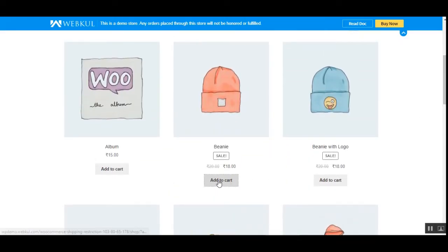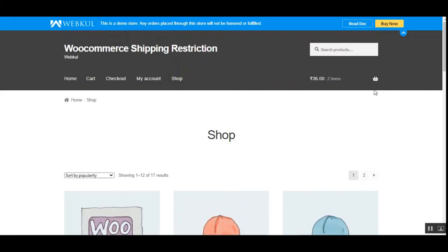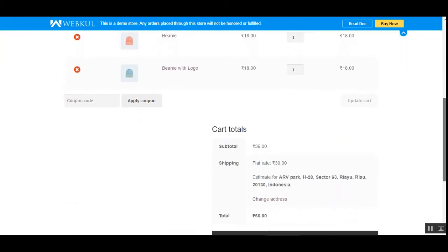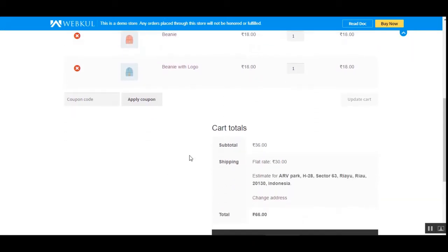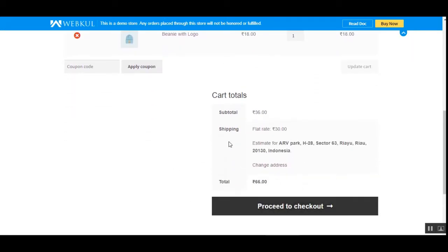Let me go to the shop page and add a few products into the cart — the beanie and the beanie with logo. Now let's go to the cart page. In the cart, if I scroll down, you can see that under the cart totals we have shipping as flat rate. This has automatically been selected and the customer doesn't have the option to choose any other shipping method, as the admin has restricted it according to the products within the cart.